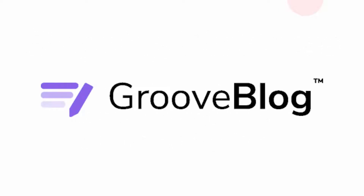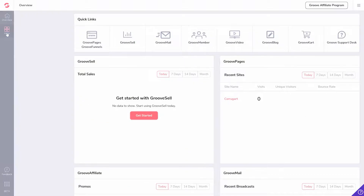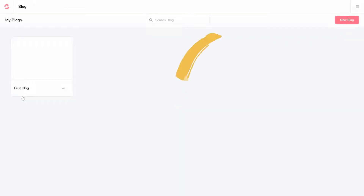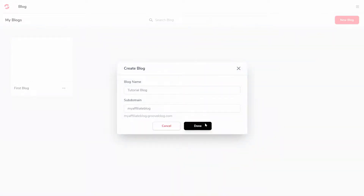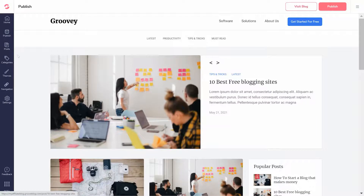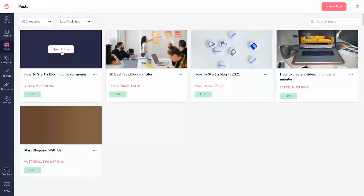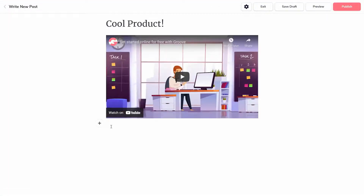GrooveBlog lets you create a free blog from scratch. From your dashboard, go to Apps and navigate to GrooveBlog. Click on New Blog to create a new blog. Right away, if you click on Posts, you'll see that there are some example posts waiting for you. You can edit these or just click New Posts to start from scratch.